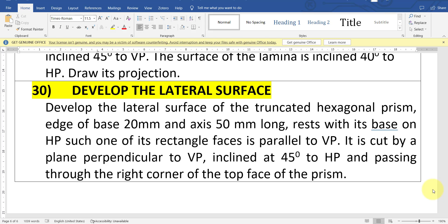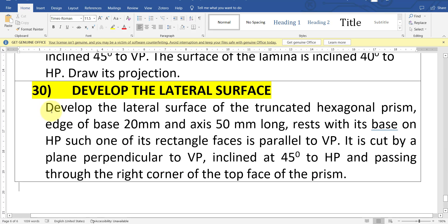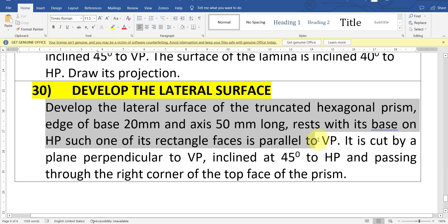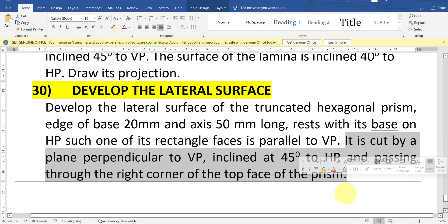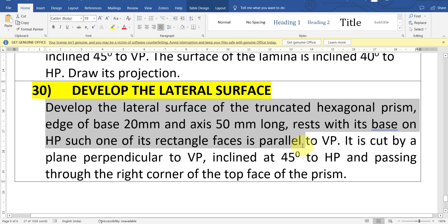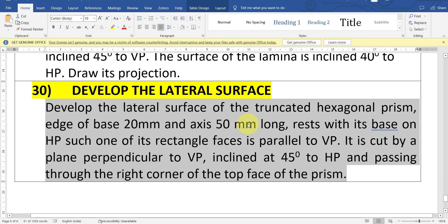In this question, the first half is a solid question — up to a certain point it is a solid question. After that, whatever remains is the extra part which we are going to discuss in this video. For knowing this development of surfaces, you need to know the basics of solids. So first go through the solid videos, then come back to this video so that you will understand it clearly.